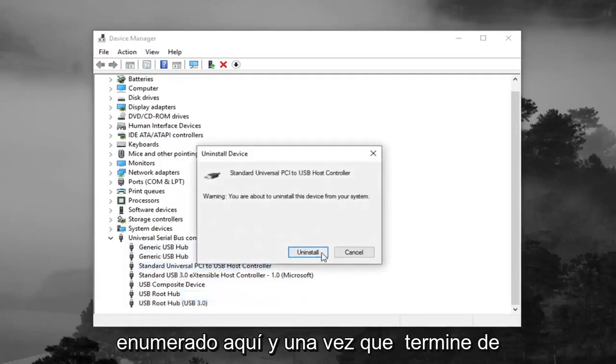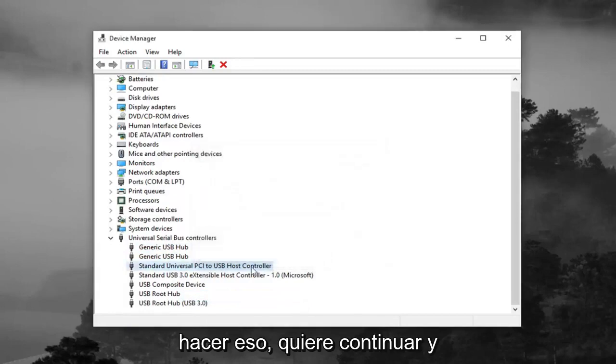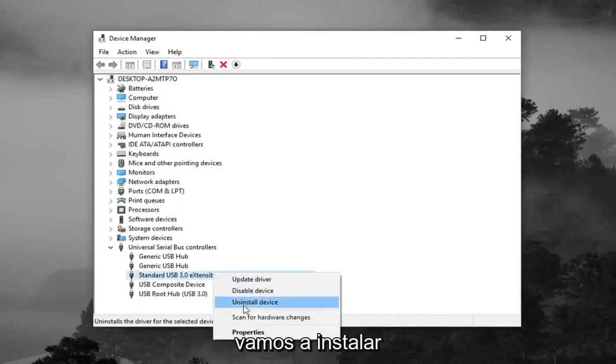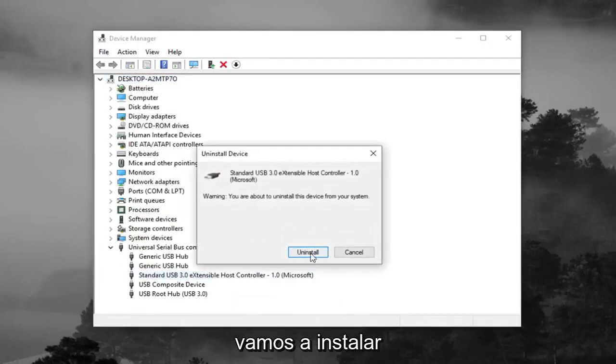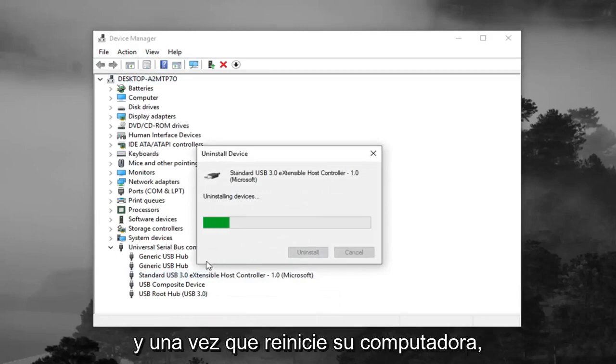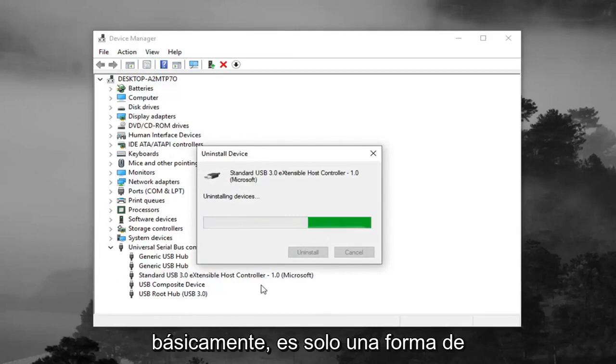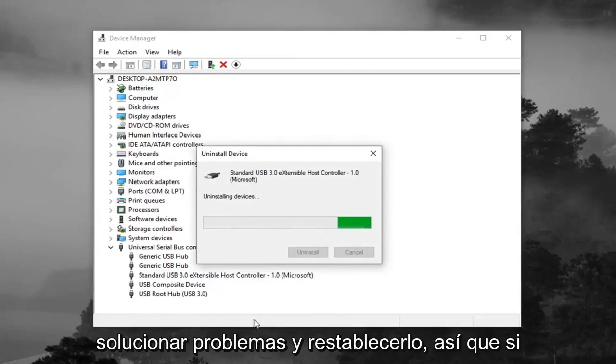And once you're done doing that, you want to go ahead and restart your computer. And once you restart your computer, they should automatically become reinstalled. Basically, it's just kind of a way of troubleshooting and resetting it.